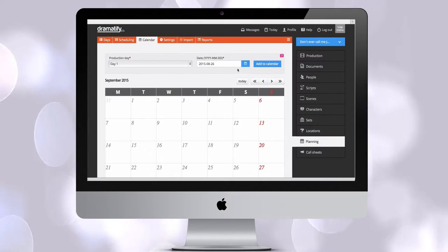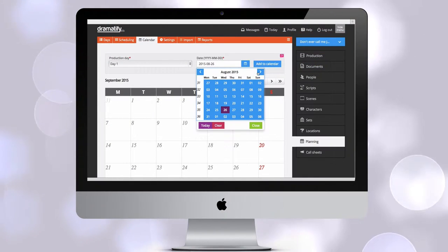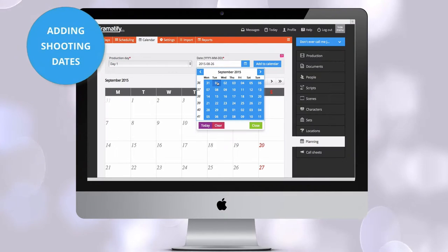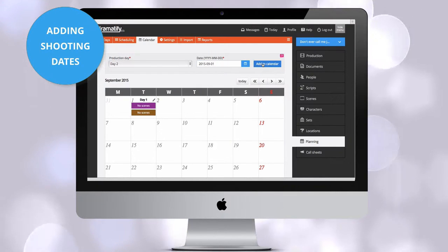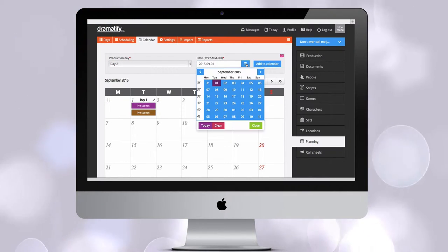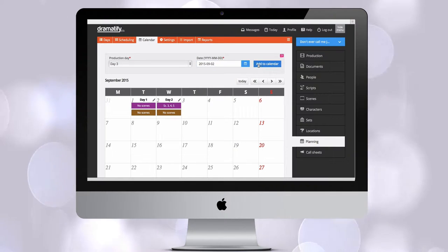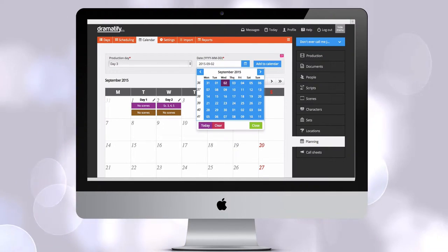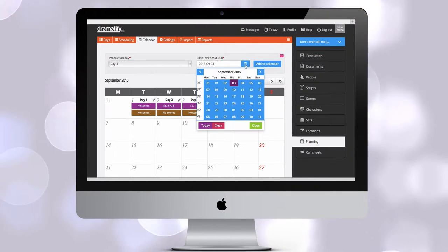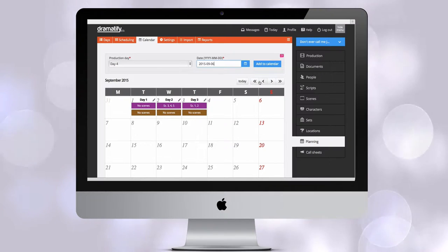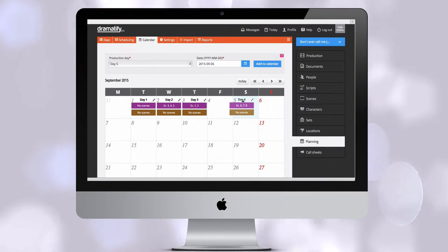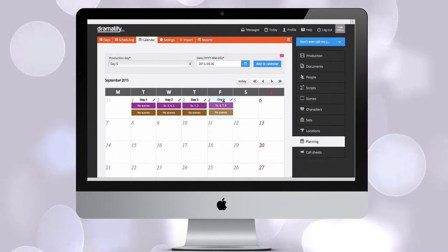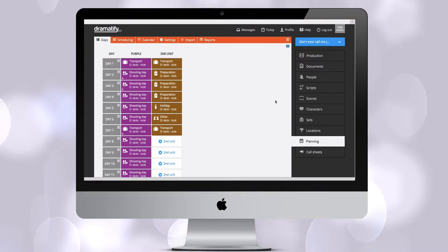When you are ready to add shooting dates, you click on calendar in the toolbar and start designing dates to production days. As soon as a production day is in the calendar, you can easily move it around by using drag and drop on desktop and clicking and changing the date or production day number on any device.